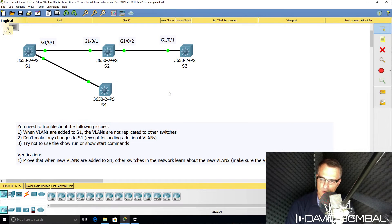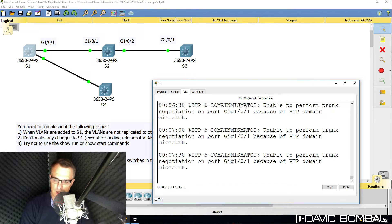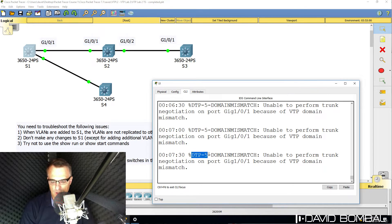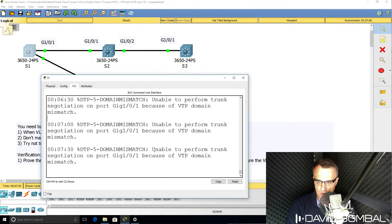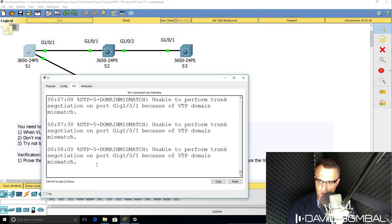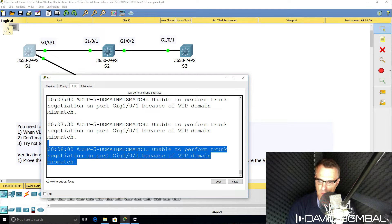In this network, we need to troubleshoot VTP and find out why VLANs added to Switch 1 are not replicated to the other switches in the topology. We can already see a problem: on the output of Switch 1, we see a DTP or dynamic trunking protocol domain mismatch. The switch is unable to perform trunk negotiation on gigabit 101 because of a VTP domain mismatch, and we're seeing that message multiple times.